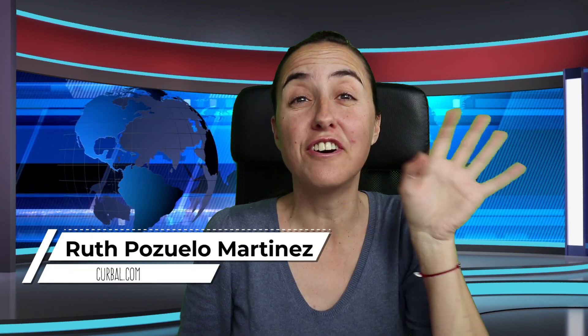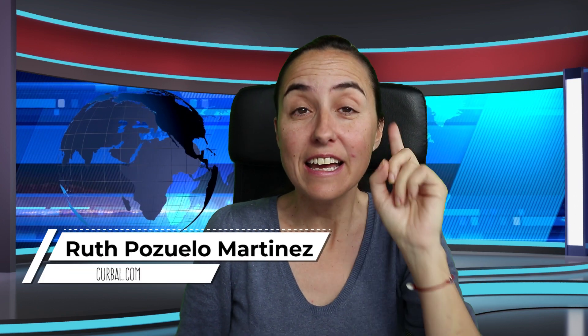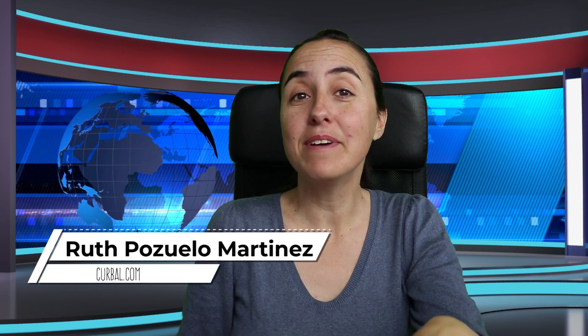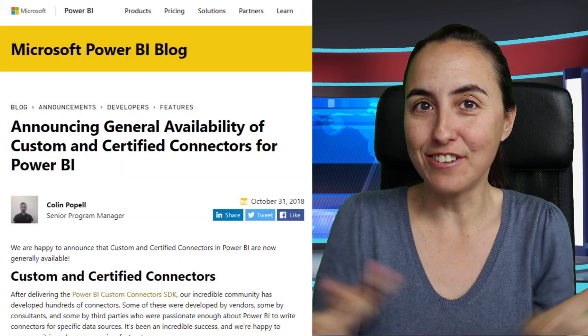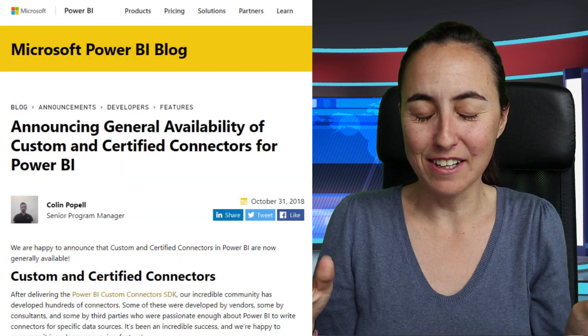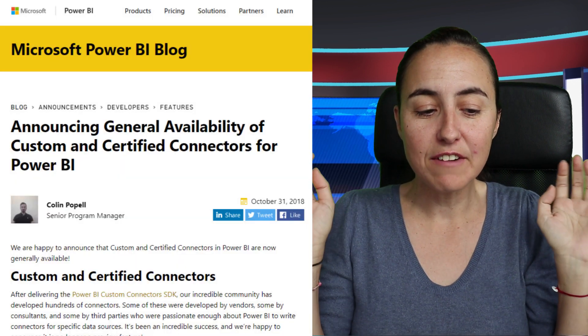Hello and welcome to another edition of Kerbal Tech News. The Power BI team is busy as always, releasing new features, and yesterday they released the general availability of custom connectors and certified connectors.